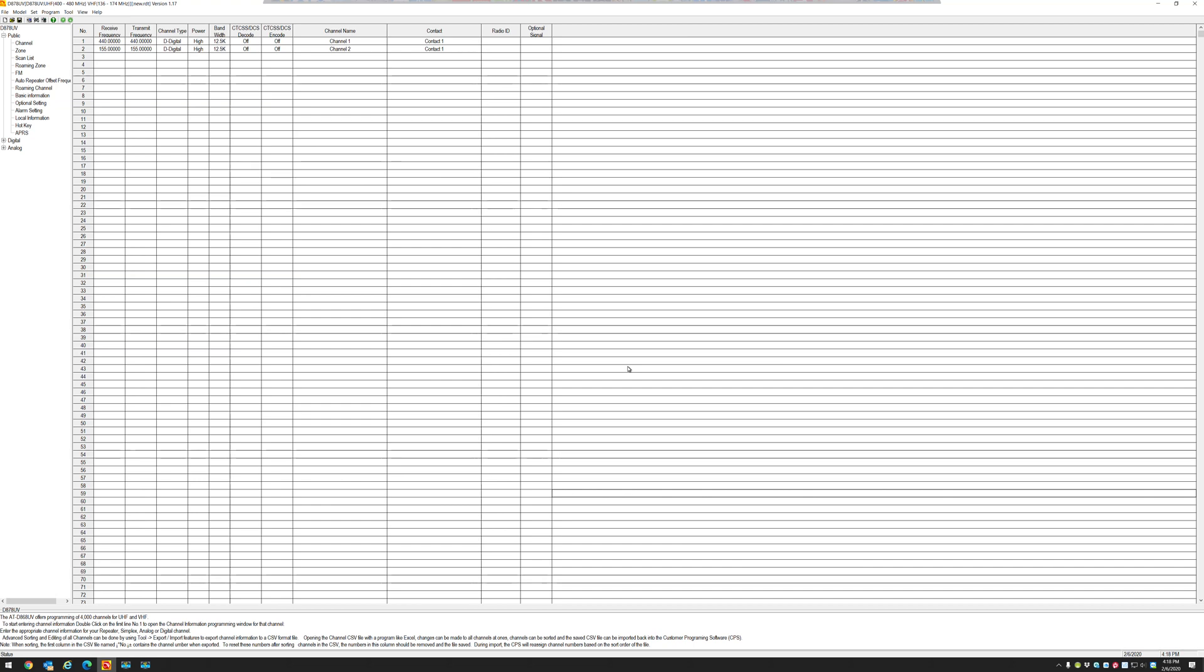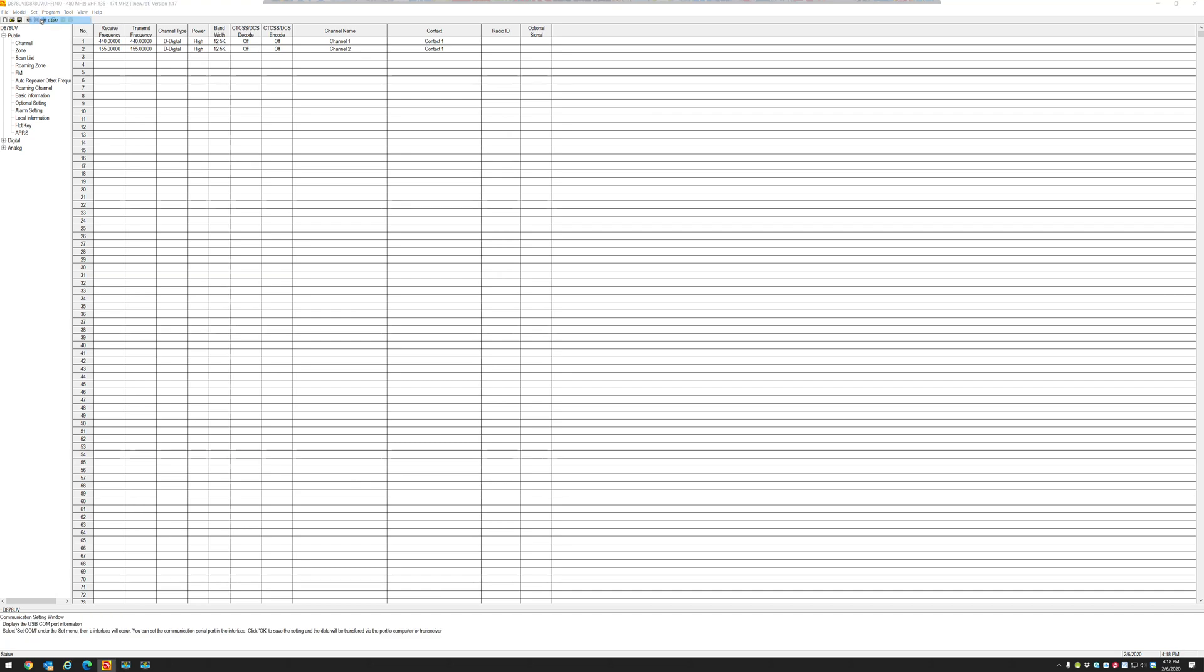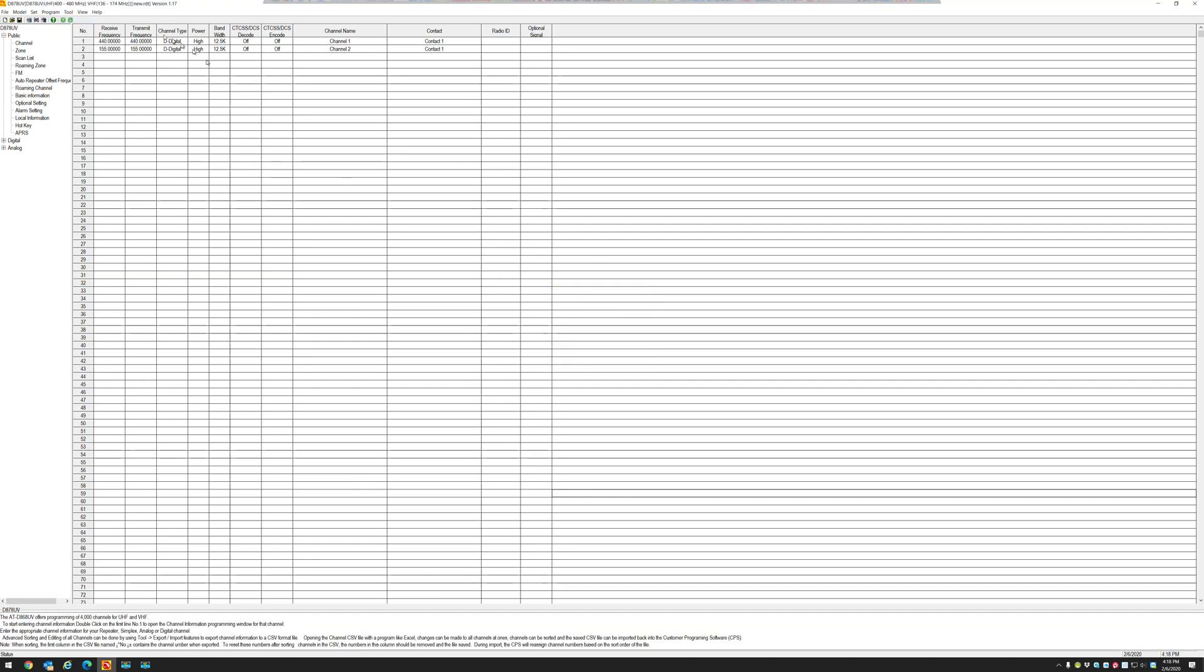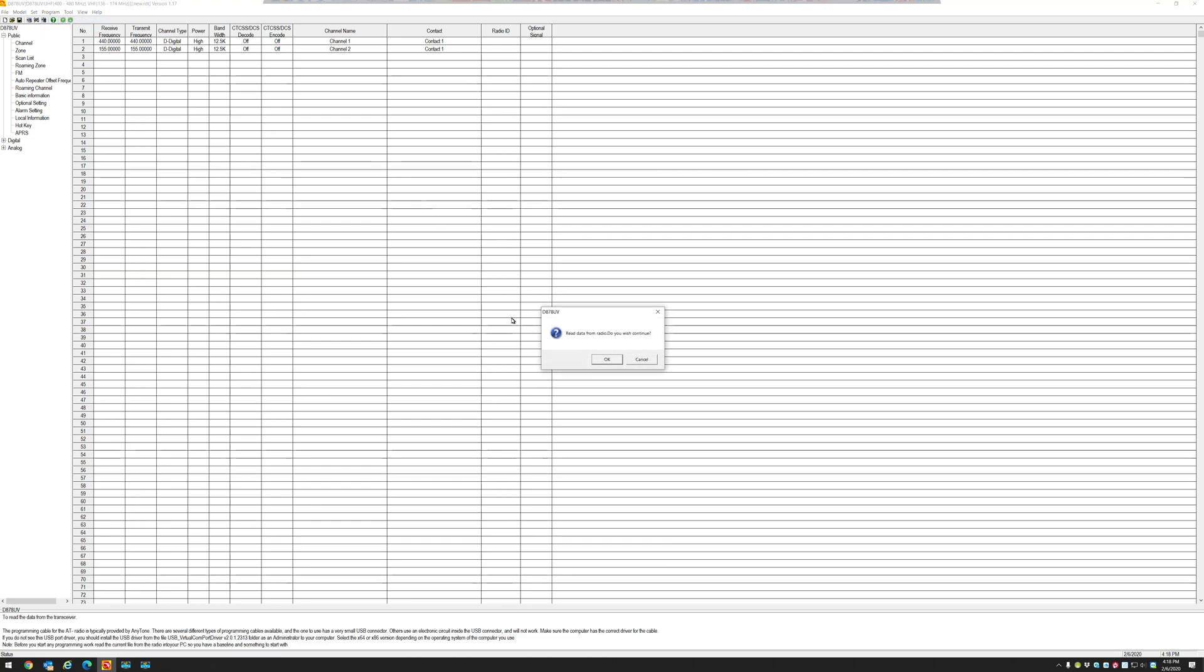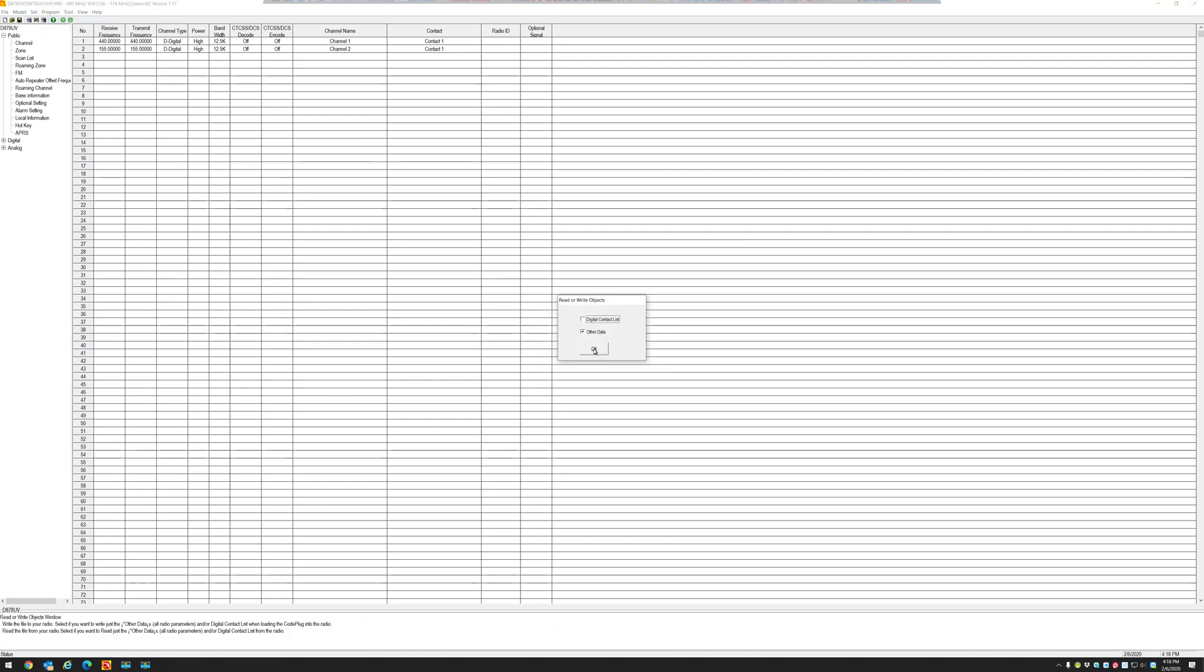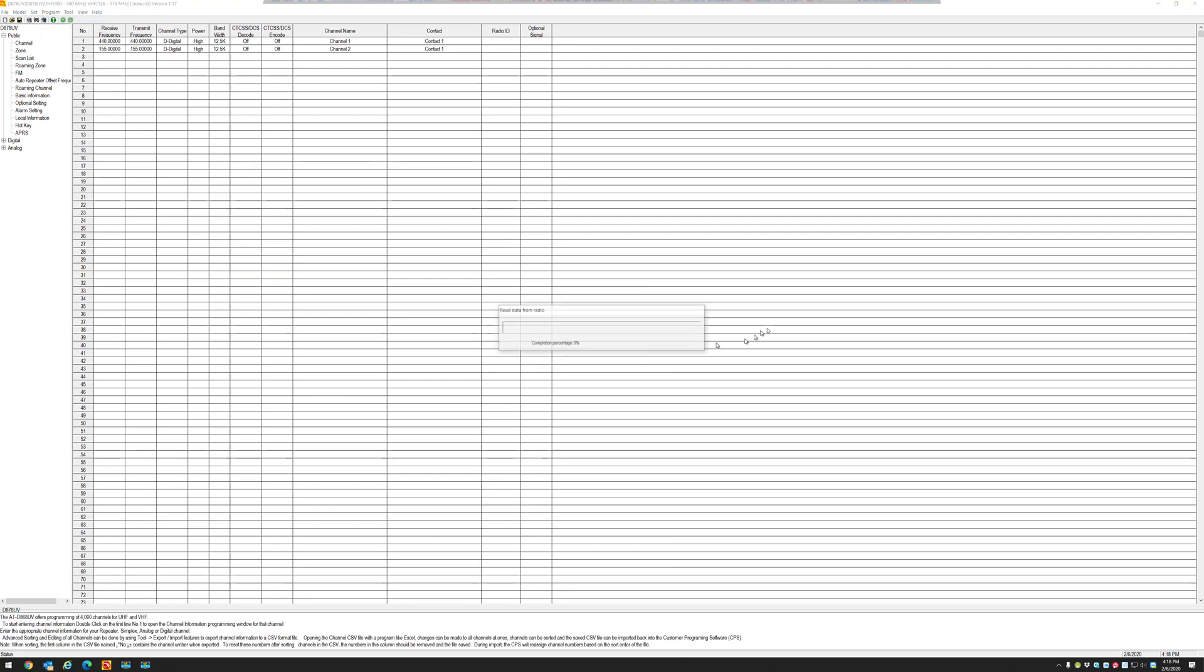So the very first thing, let me set my COM port to COM port 11, and I'm going to read my radio. Read from radio. I'm just going to grab the other data.